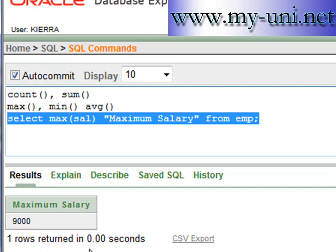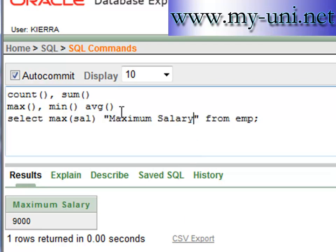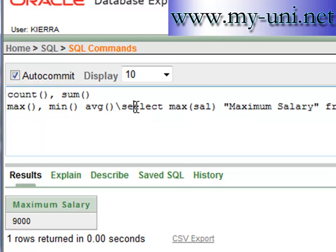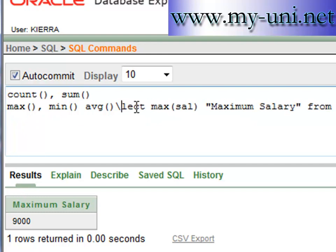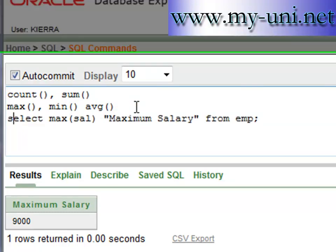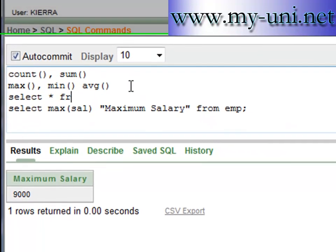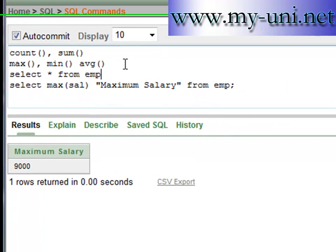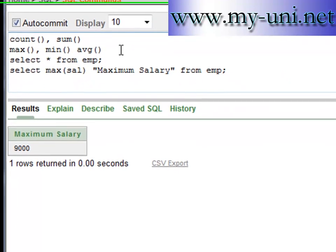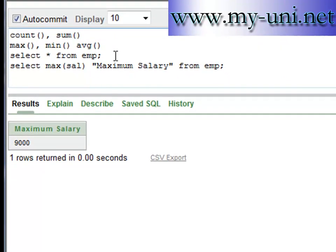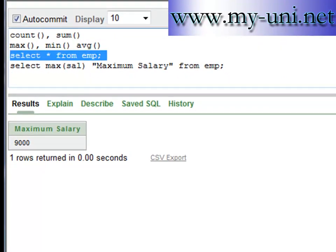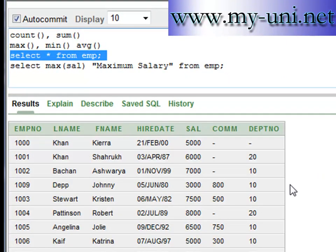Now we can group this maximum salary. We want to find the maximum salary from each department. If you look at the data in the whole EMP table, there are two departments and data can be grouped by department number.